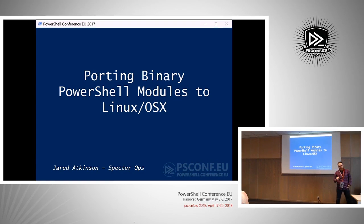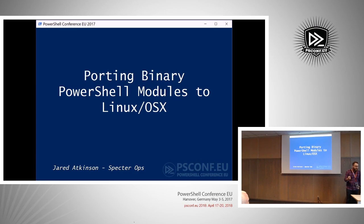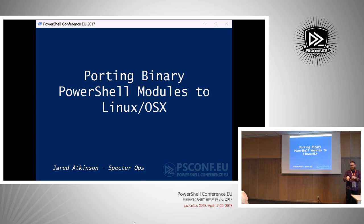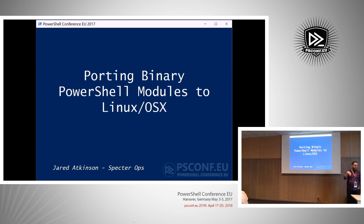I'm Jared Atkinson. I'm going to be talking about porting binary modules from full CLR to Linux and OSX. So a little bit of background: I do the PowerForensics Project, which is InfoSec focused. Usually my presentations are very deep into how you would do forensic analysis with PowerShell, but this one's a higher-level development perspective. If you're interested in how I organize this module, this is the presentation for you.